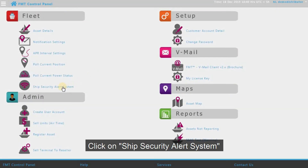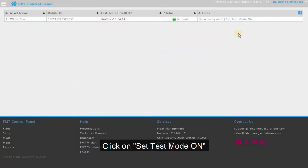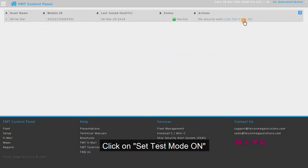Click on Ship Security Alert System. Click on Set Test Mode On.